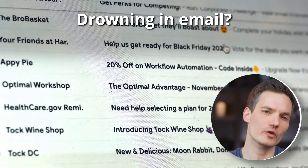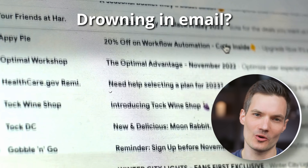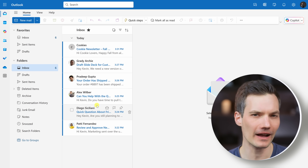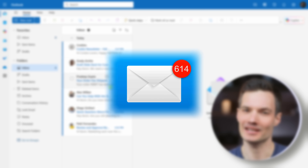Is your inbox overflowing with emails? You're not alone. Hey everyone, Kevin here. Today I'll show you one of the best ways to take control of your Outlook inbox and finally hit inbox zero. I used this exact system when I worked at Microsoft and it made a huge difference in staying organized and on top of my work. Let's dive in.